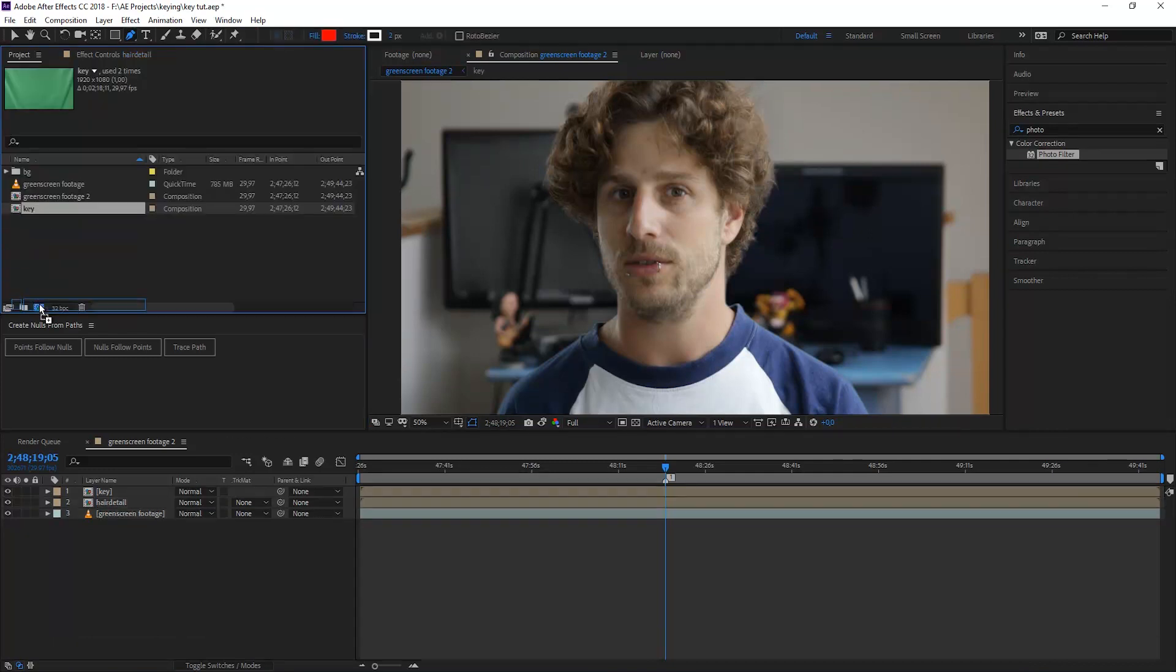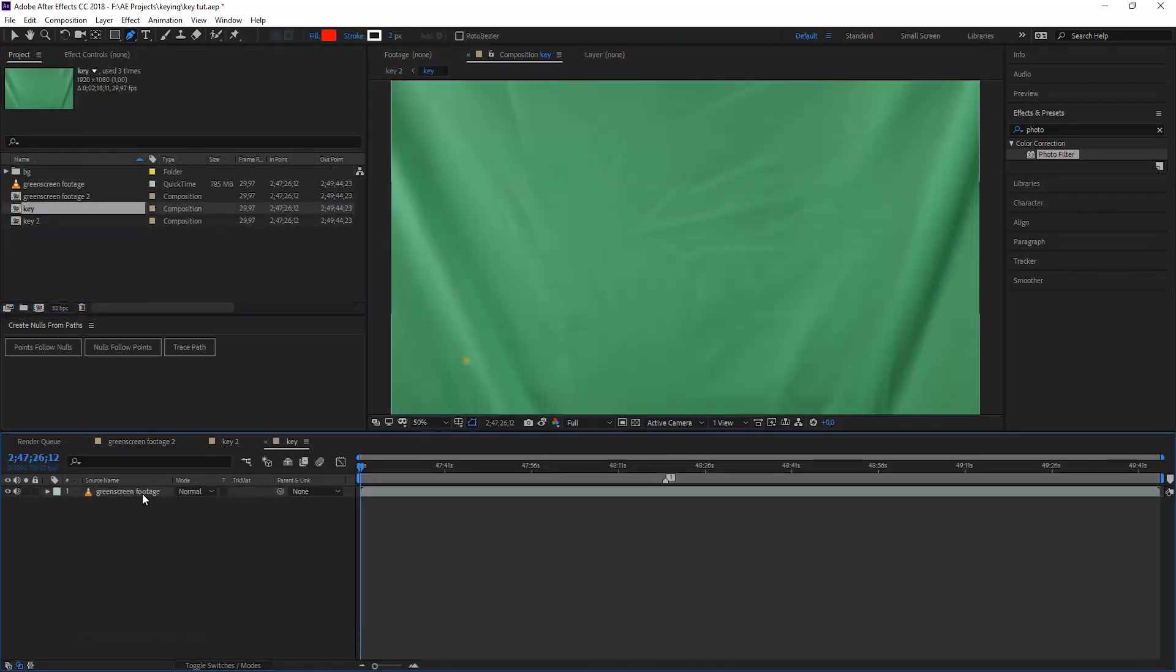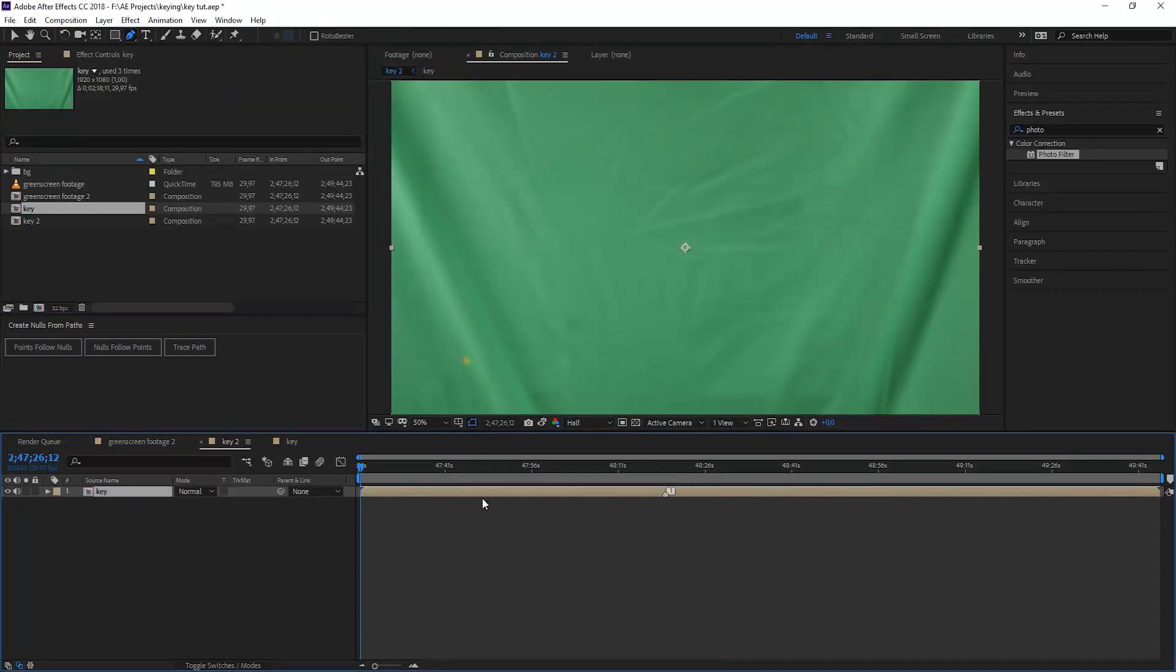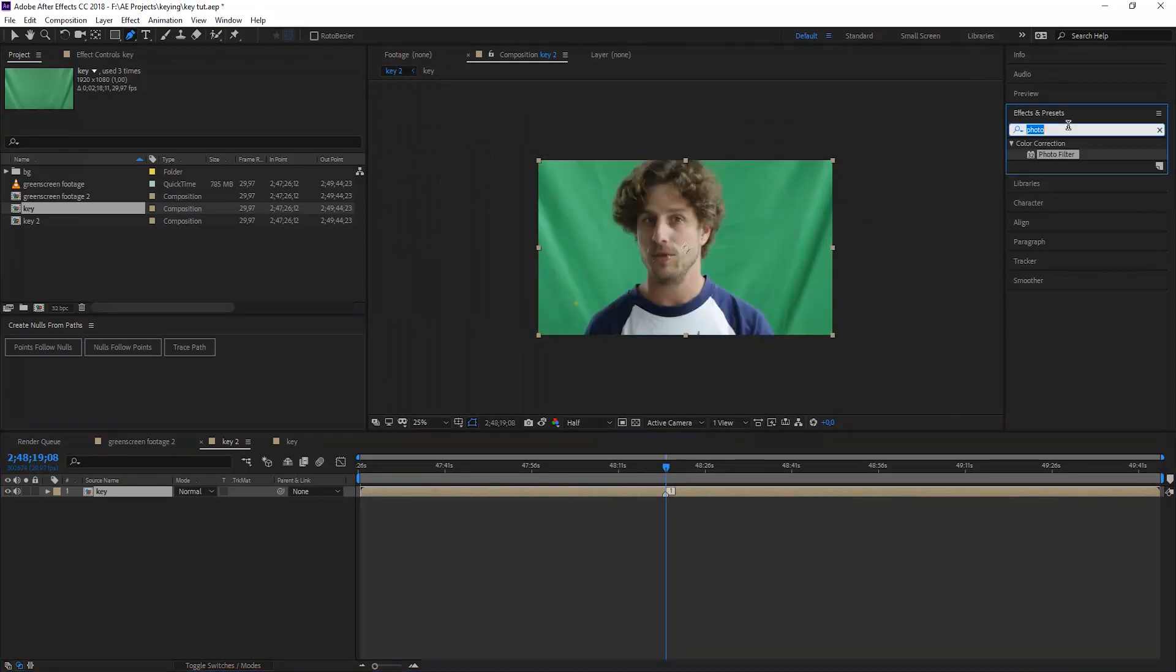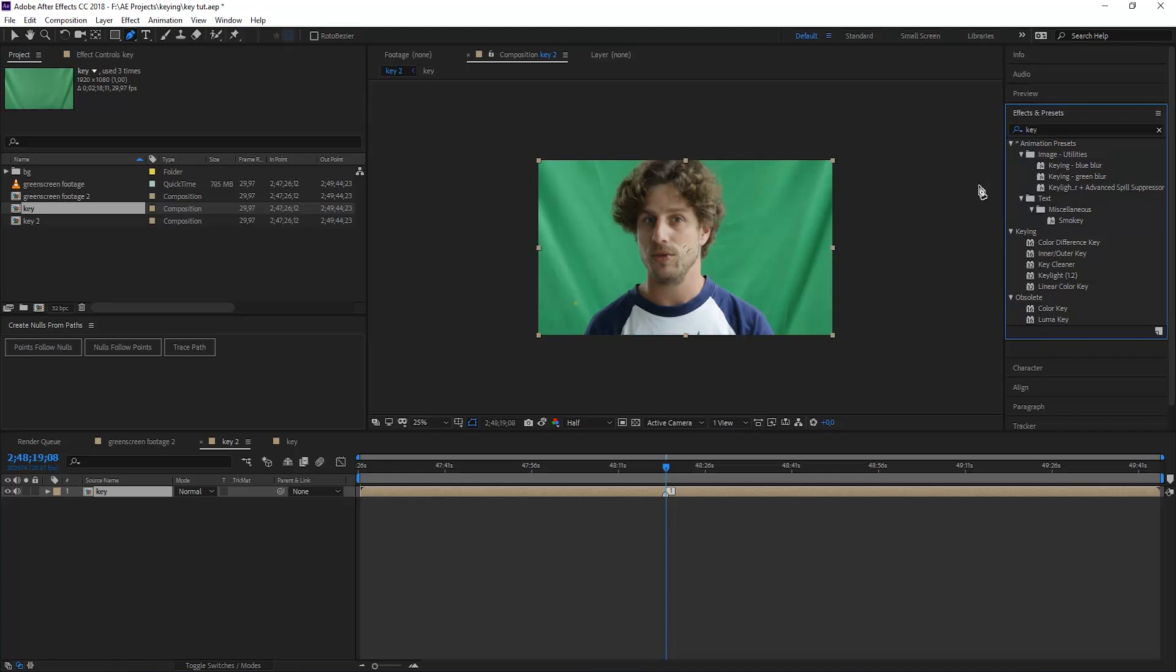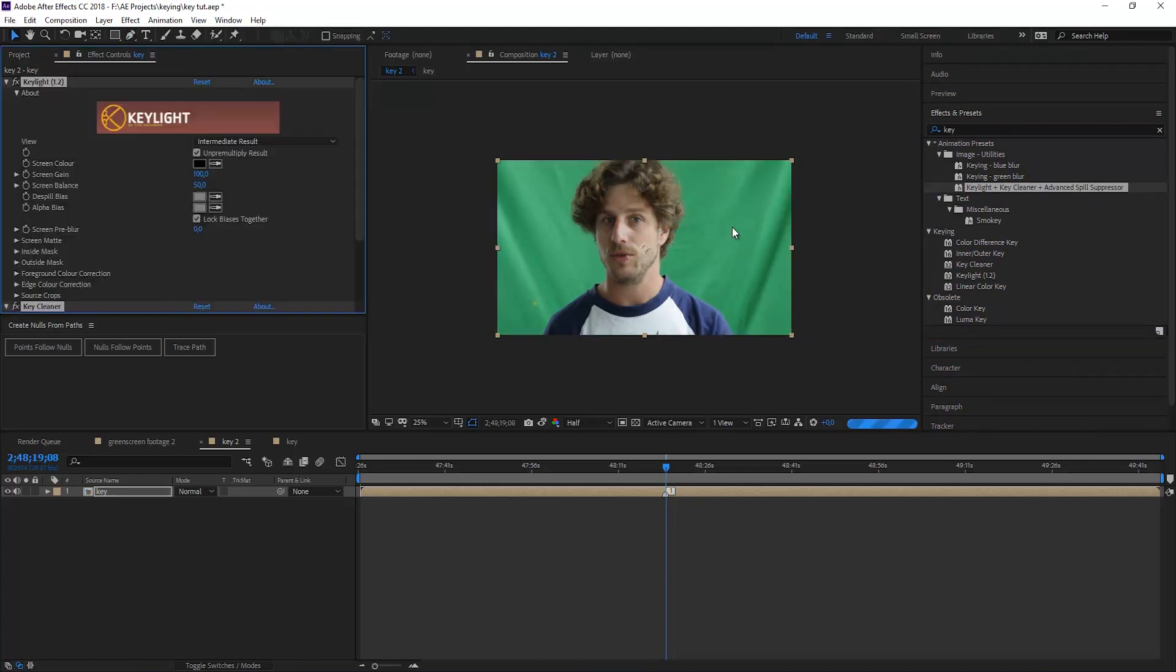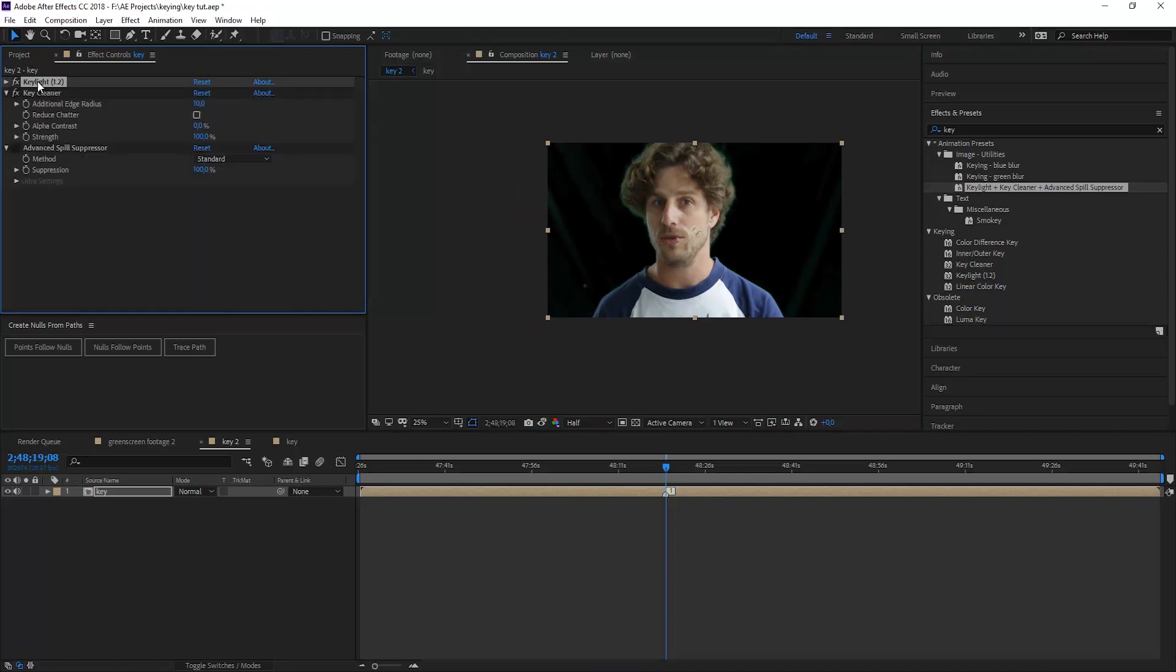Just bring the key into a new composition because we have already denoised our key. So we go to the same position here. And this time we don't choose the effect Key Light by typing in key, but go to the animation presets and go to the Key Light plus Key Cleaner plus Advanced Spill Suppressor.